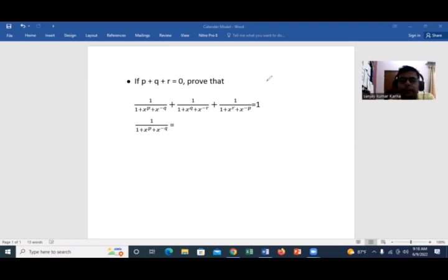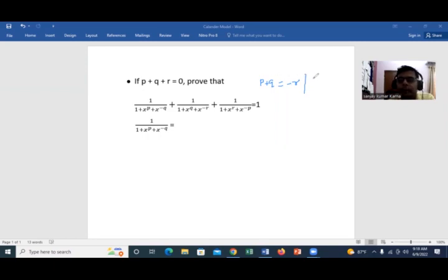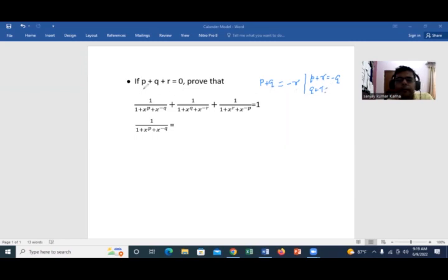What you can get is: if you require p plus q, transposing r to the right gives minus r. Also, if you require p plus r, transposing q gives minus q. And if you require q plus r, transposing p gives minus p. These derived substitutions we can use in order to prove this algebraic equation.